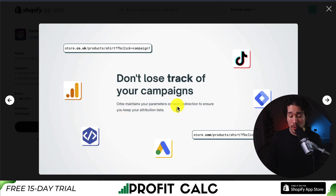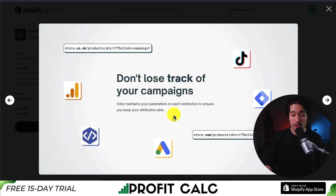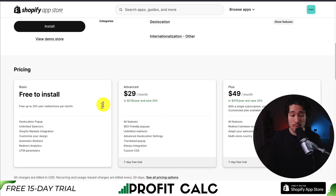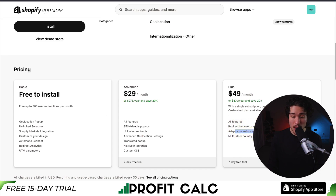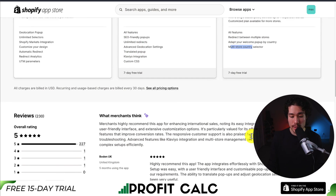Orb also maintains your parameters on each redirection to ensure you keep your attribution data for different ad platforms. In terms of pricing, it's free to install for up to 300 user redirections per month, and paid plans start at $29. At $49 a month, you can redirect between multiple stores and adapt your welcome pop-up by country, as well as have a multi-store country selector.